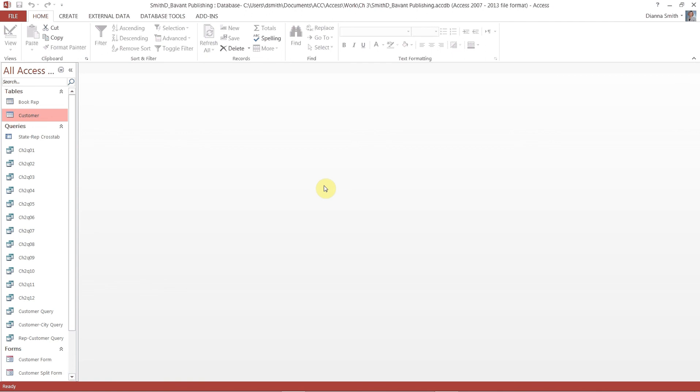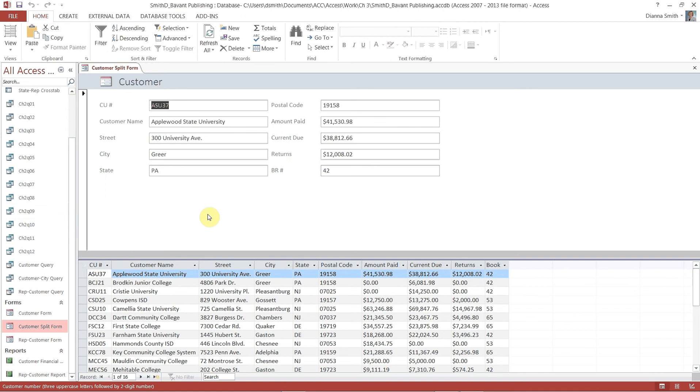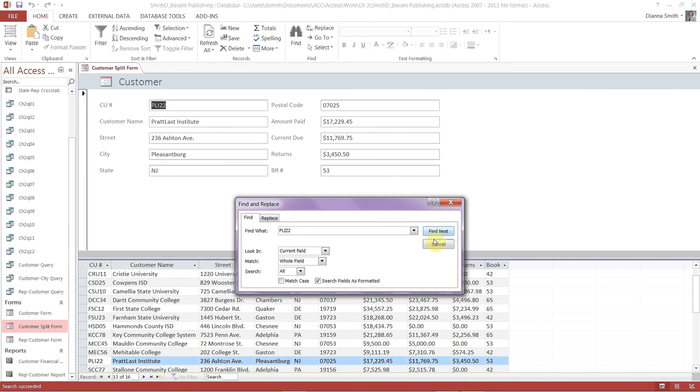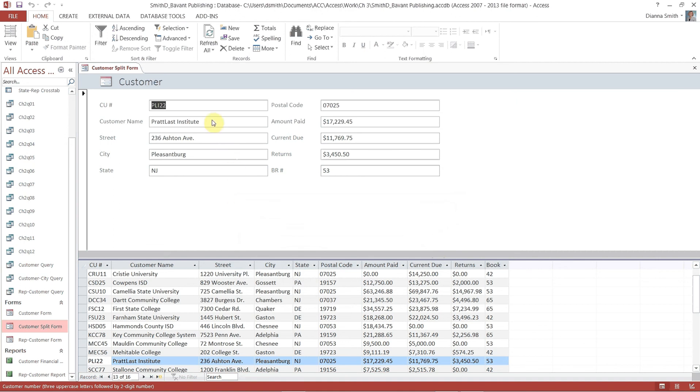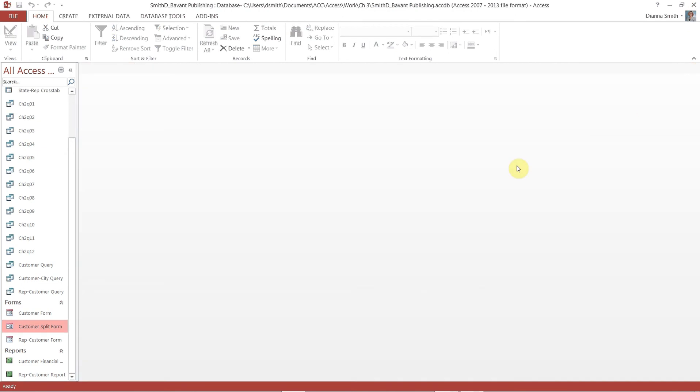That was just so you would see. Now on page 144 it says open the navigation pane. Right click customer split form. Open. Then we are going to find, so here's our find section. Click on the find button. And we are going to find P-L-I-22. Customer number P-L-I-22. Find next. Now all we have to do is hit cancel. And they would like us to add a hyphen in between the T and the L of Pratt last institute. So it needs to be Pratt dash last institute. Hit tab. Hit tab so that it is accepted. And then we are going to close it.